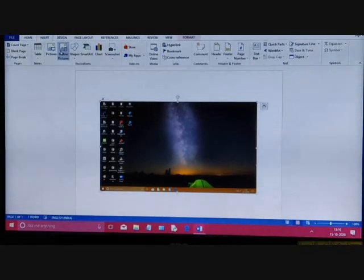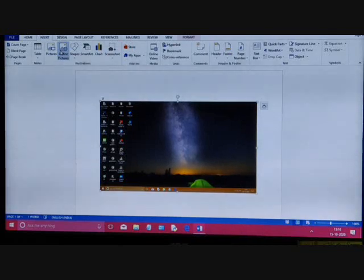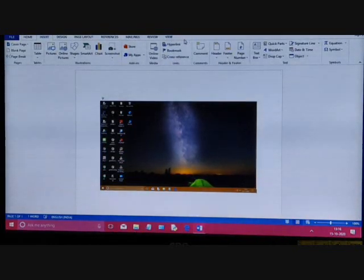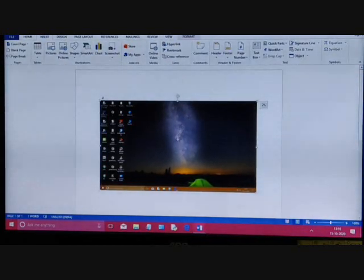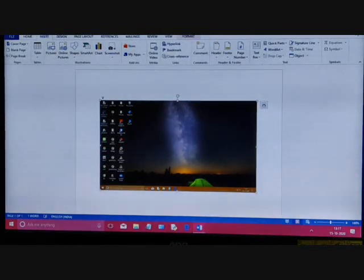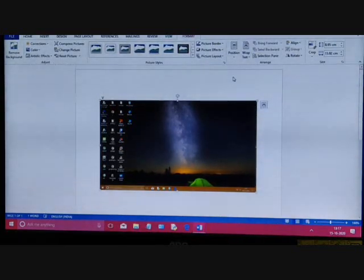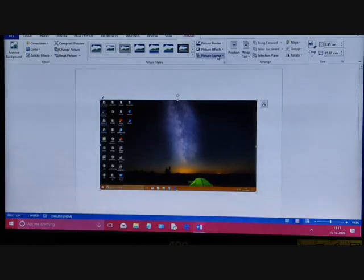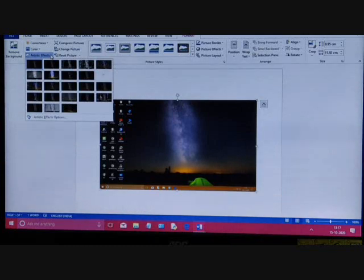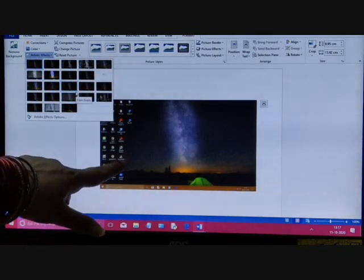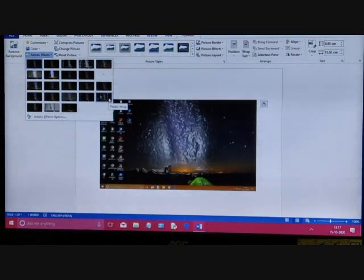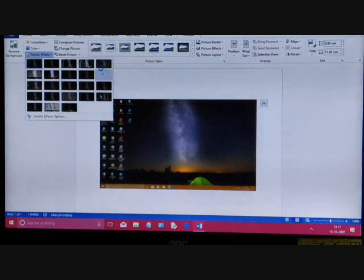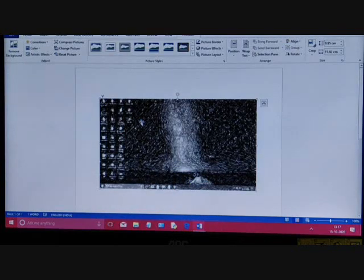Once you have inserted a picture, you can format it. When you insert a picture in the document, the Picture Tools Format tab appears — just as an extra tab appeared for other objects. When you select the picture, the Picture Tools Format tab opens and from it you can do various formatting techniques. You can apply various artistic effects to a picture — for example, sketch effects — making it look like a pencil sketch.